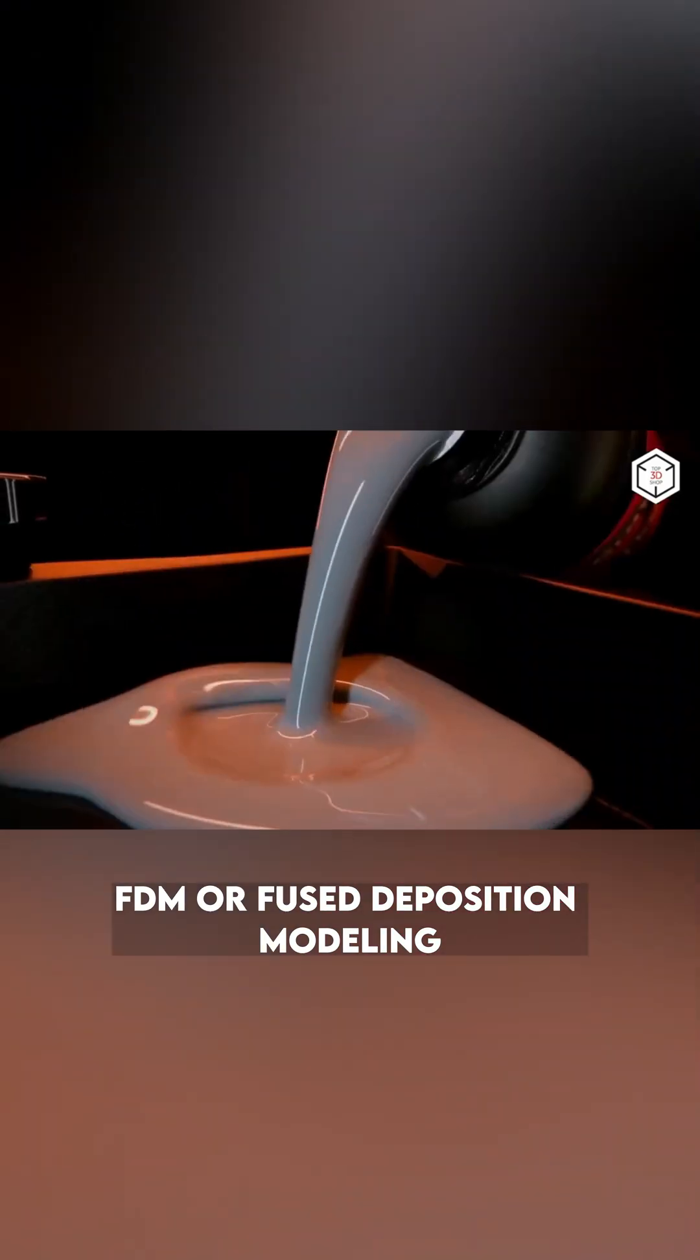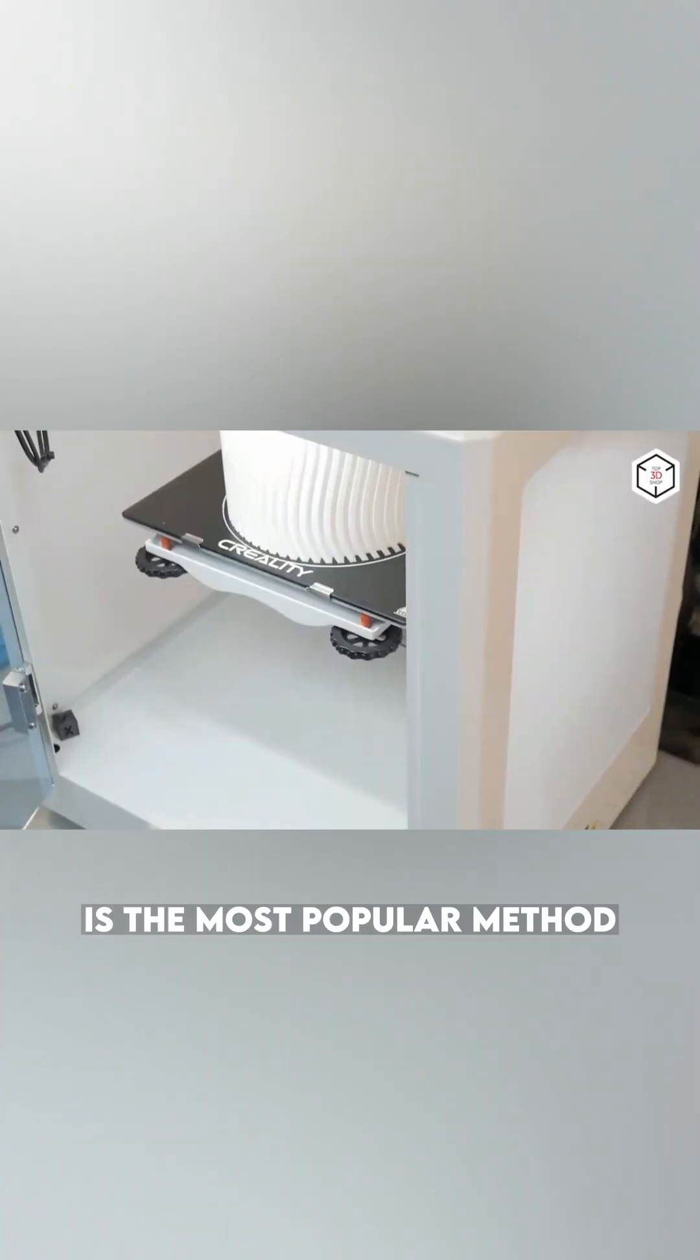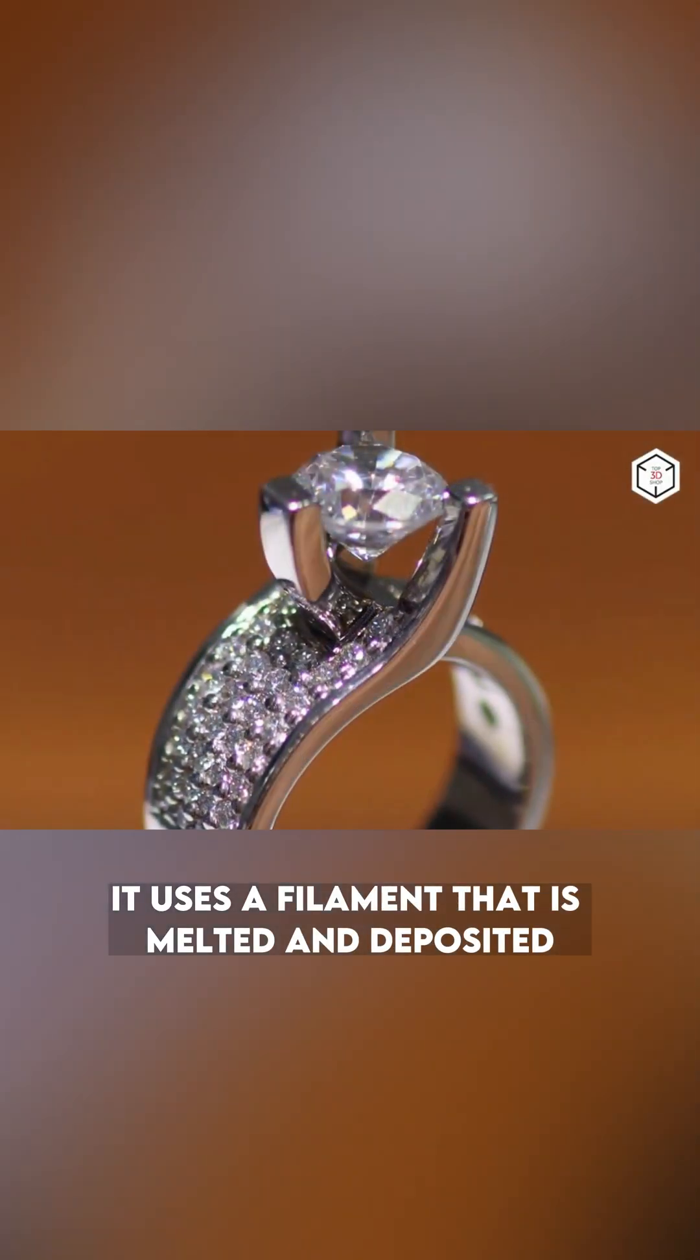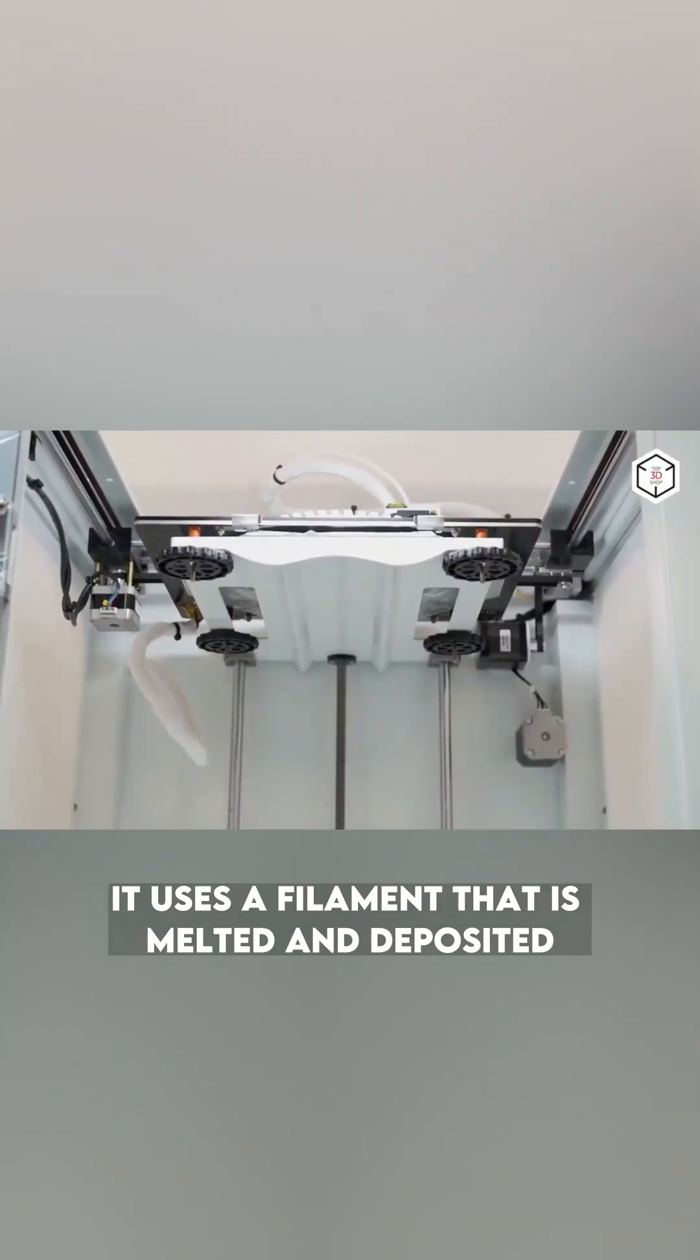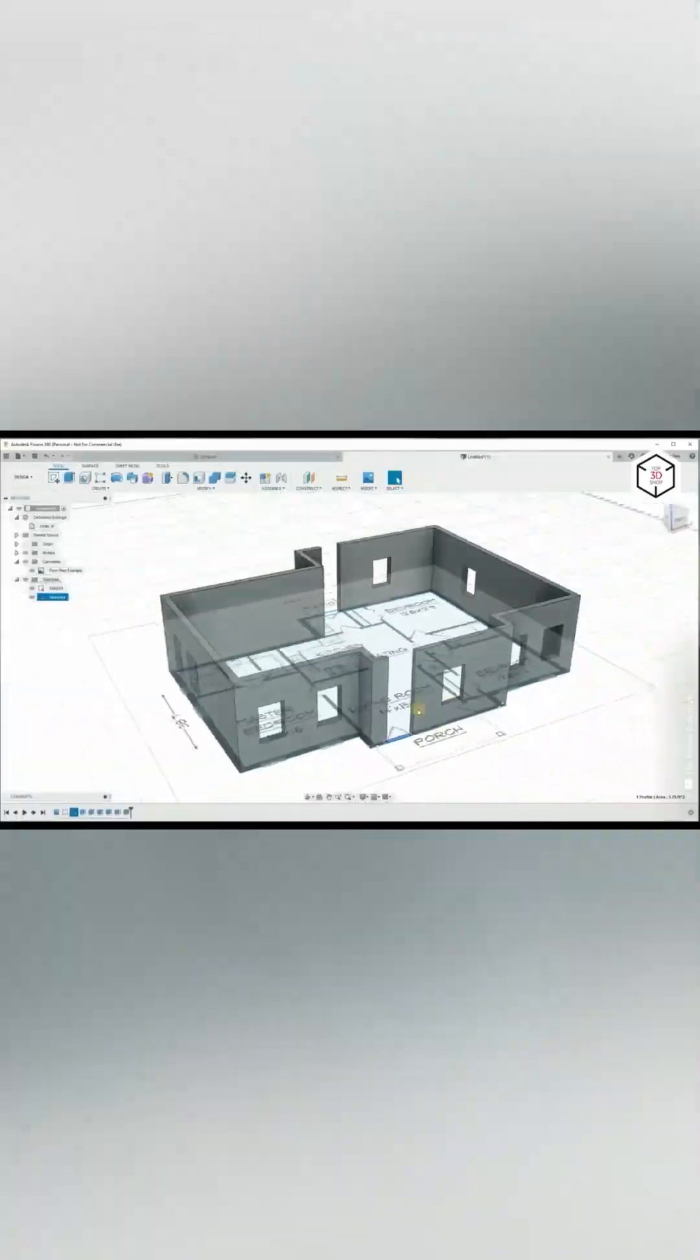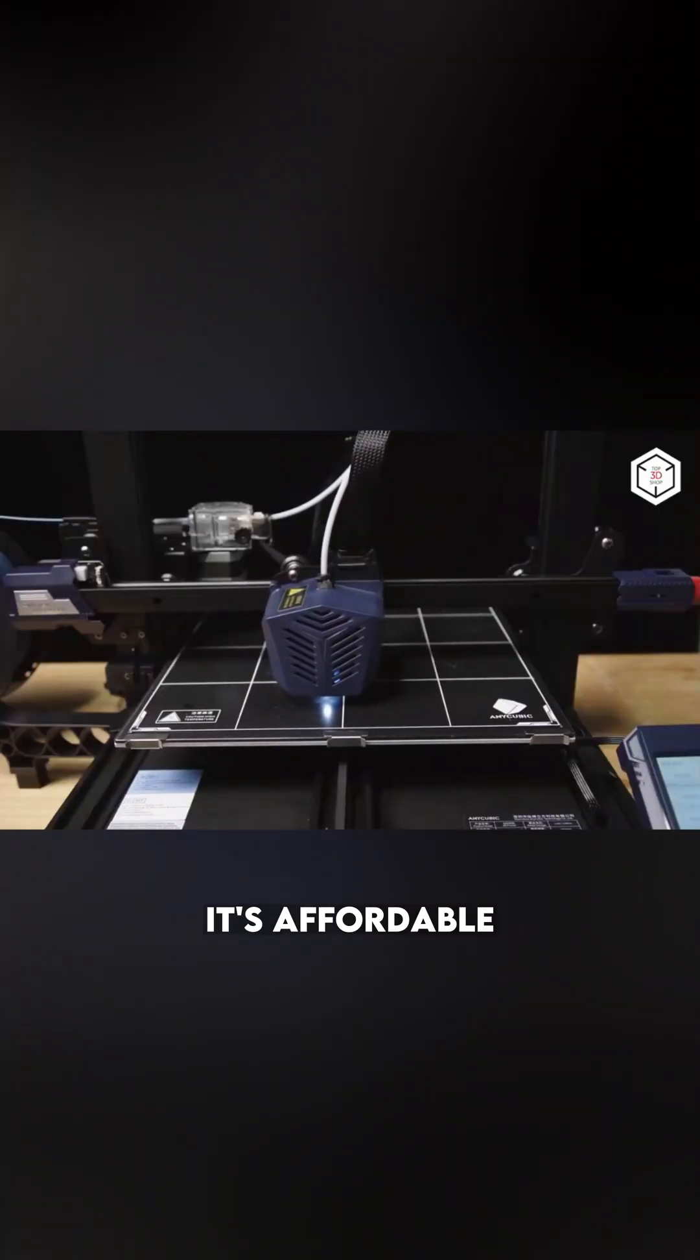FDM, or Fused Deposition Modeling, is the most popular method. It uses a filament that is melted and deposited layer by layer to create the object. It's affordable, versatile, and great for beginners.